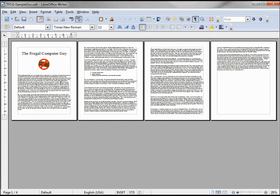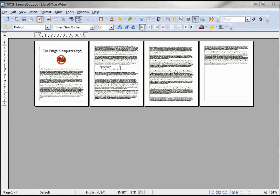To change all pages to landscape we just saw — go to Format > Page and select landscape. But now we want to change only one page to landscape mode, maybe the second page.